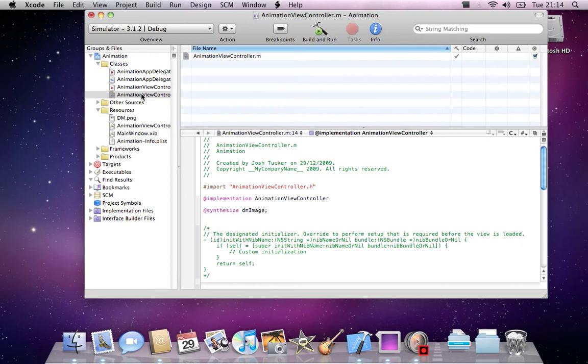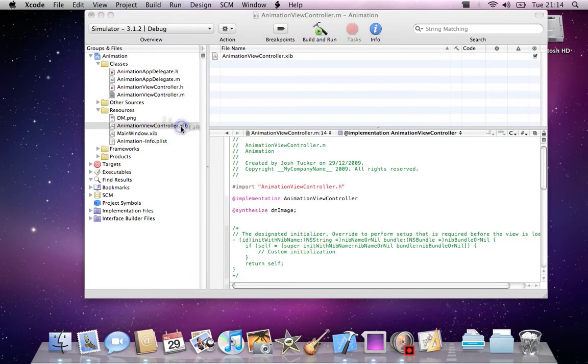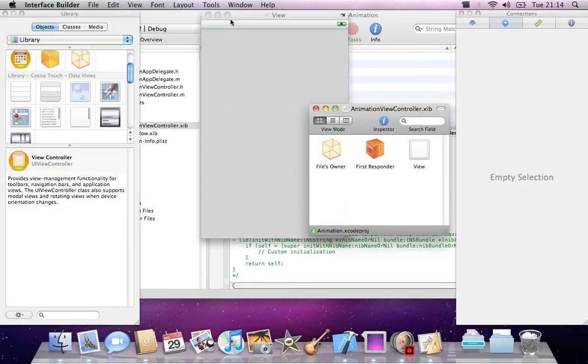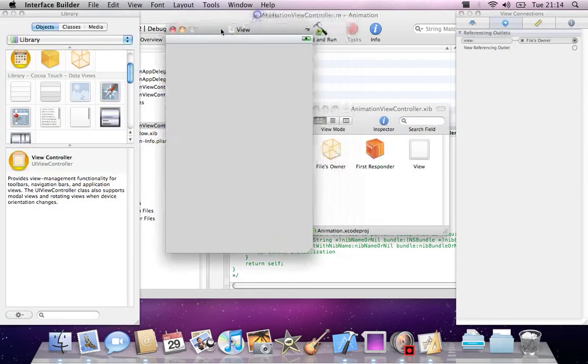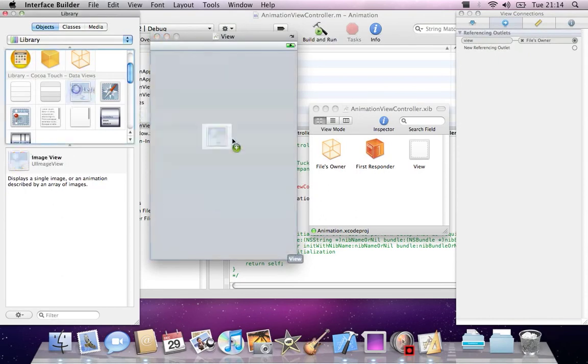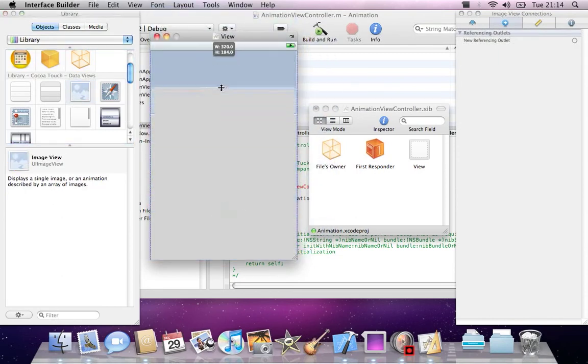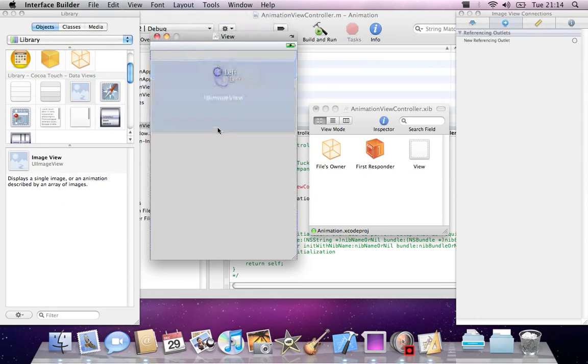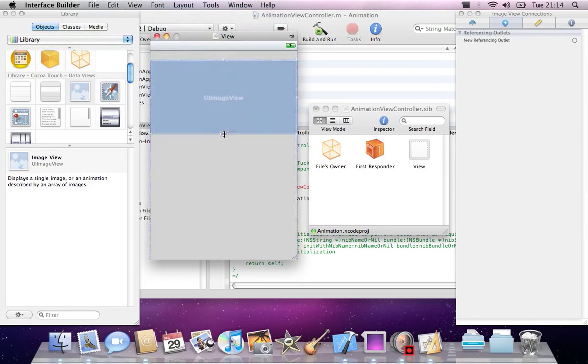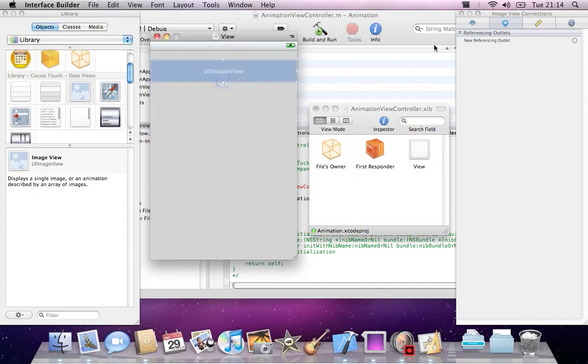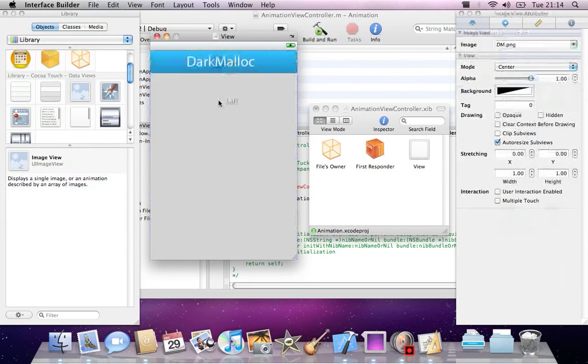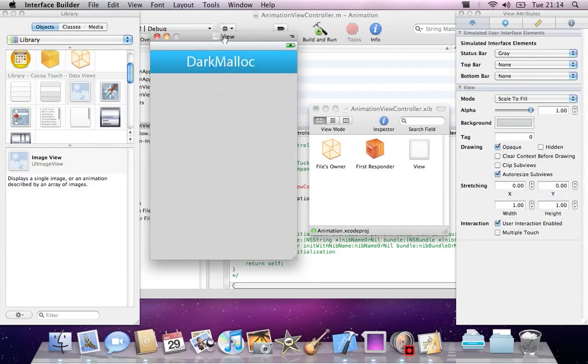Then we can open our AnimationViewController.xib. Same interface as before. I'll drag in a UIImageView because that's what we declared in our code. I know my image is 320 pixels wide by 50 high, so I'll select that and select the image. Now just click the background of the view here.